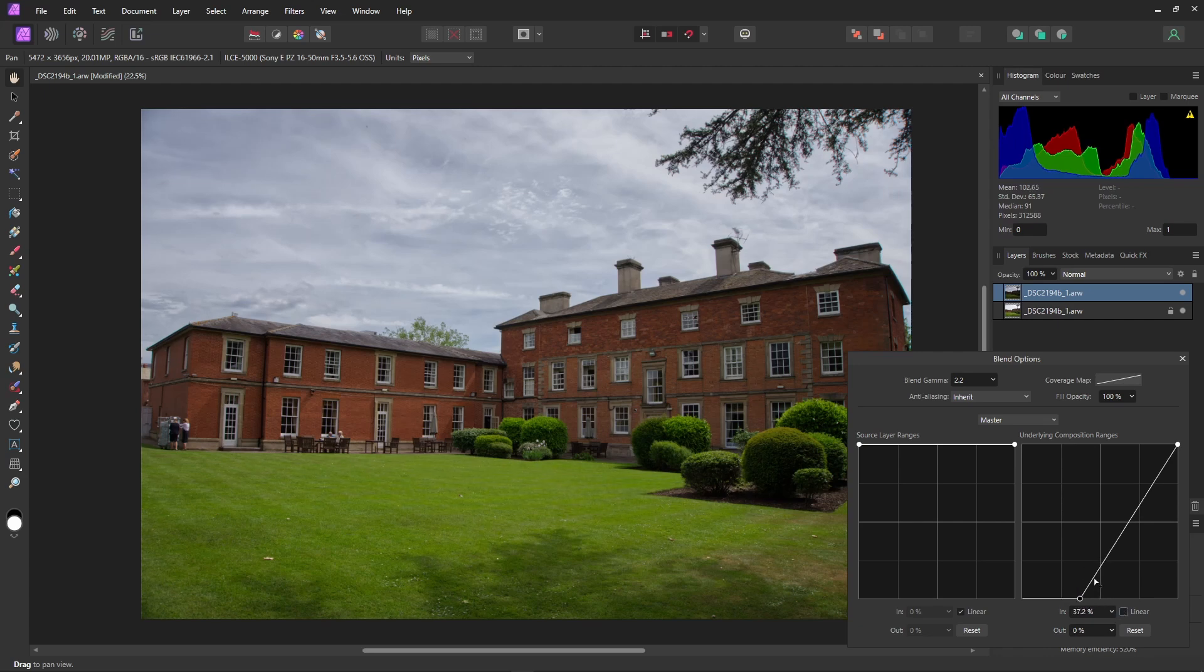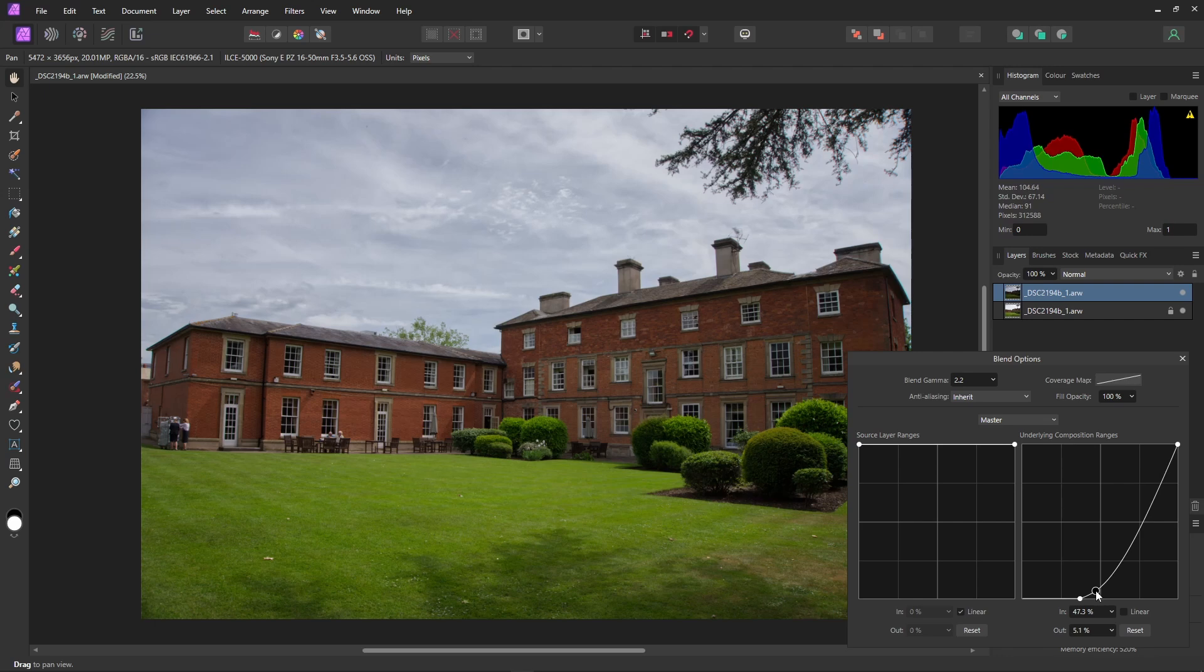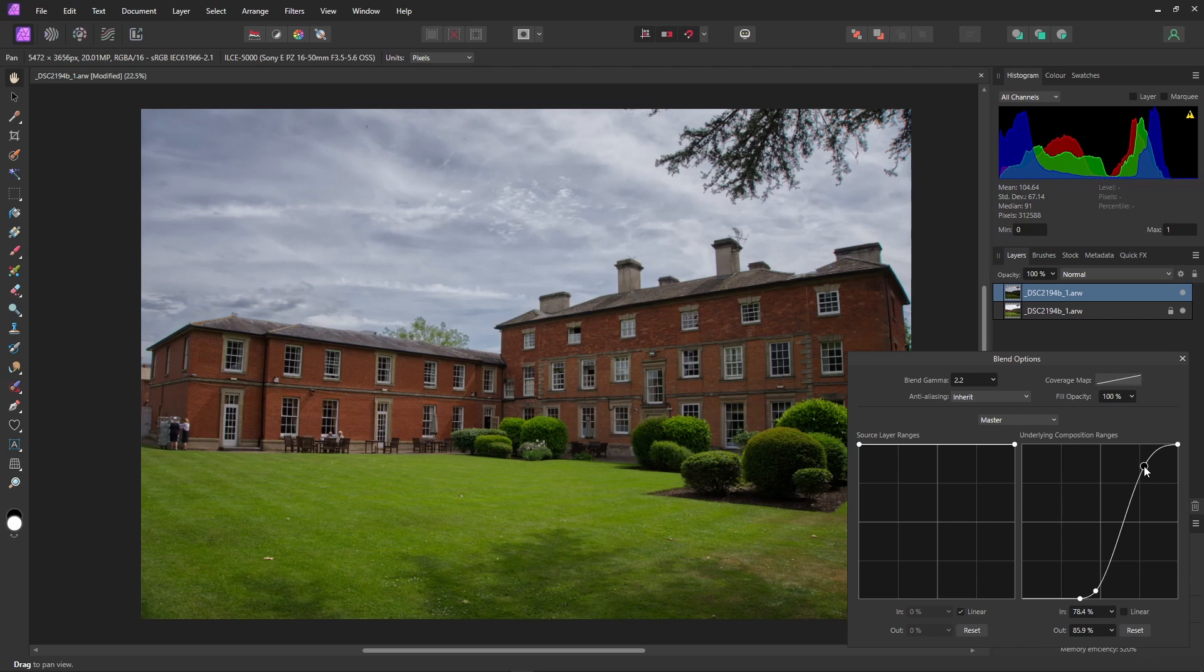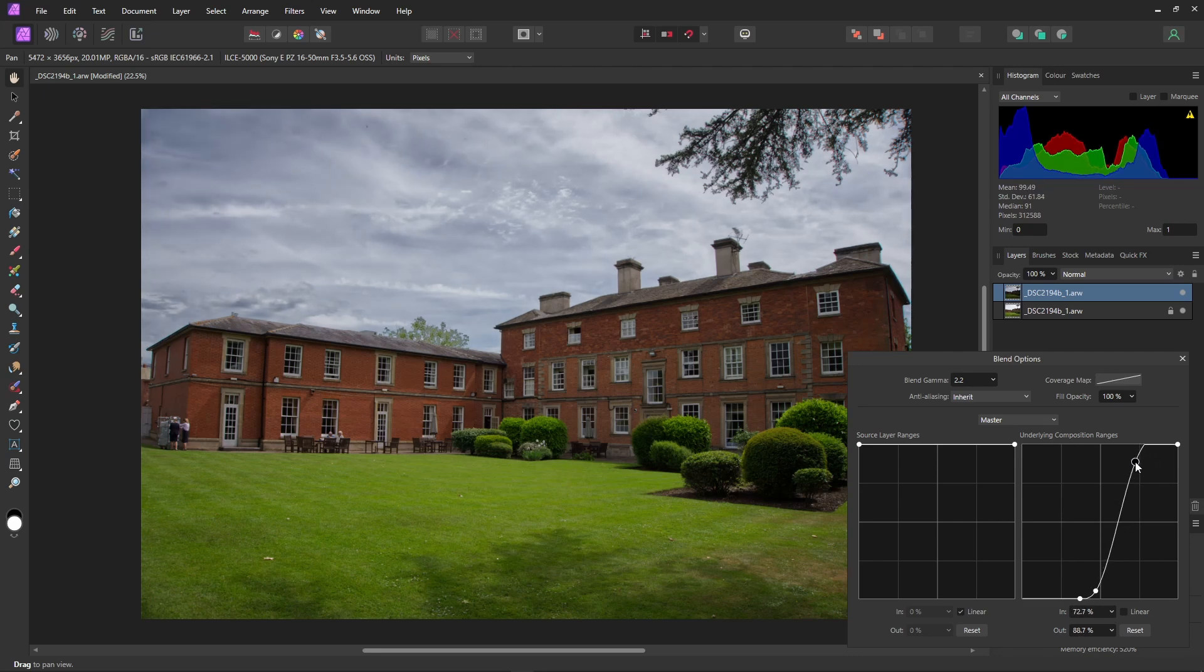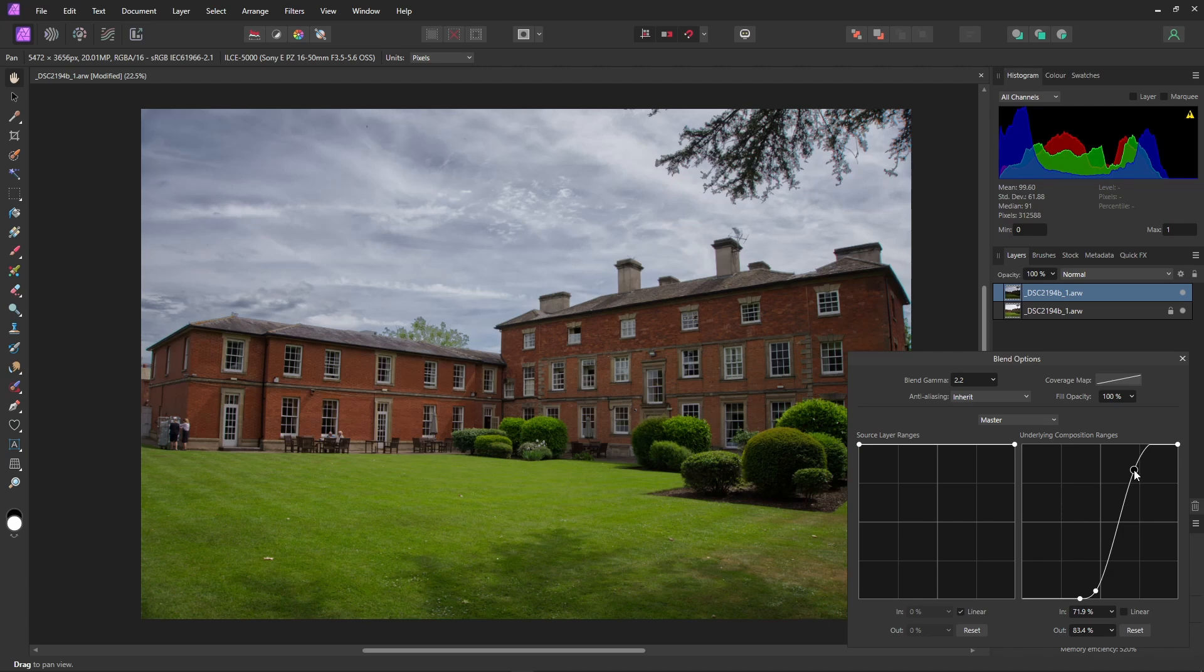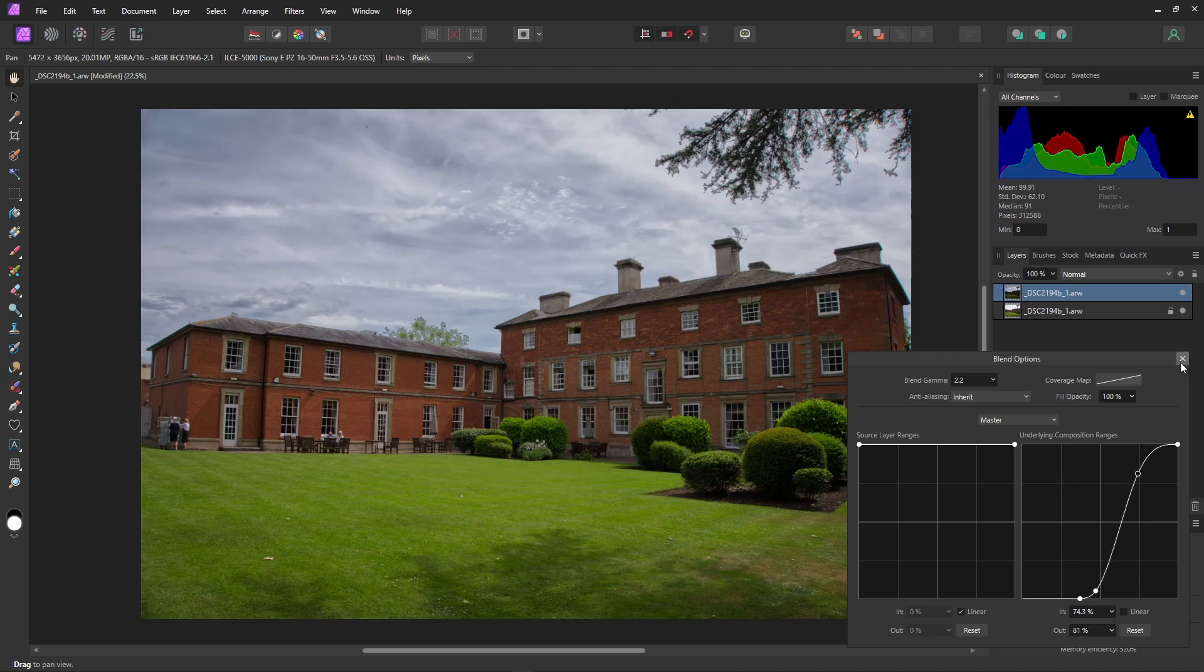Create the smooth gradient transition point. And now add the top point to slightly enhance the highlights. As I move this point, you should be able to see we're getting more definition in the highlight areas. I don't want to go too far. So, about there will do. That's fine.